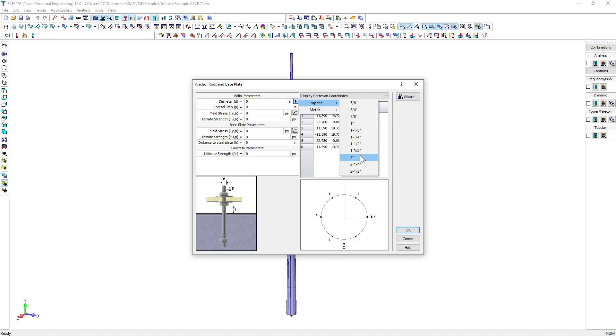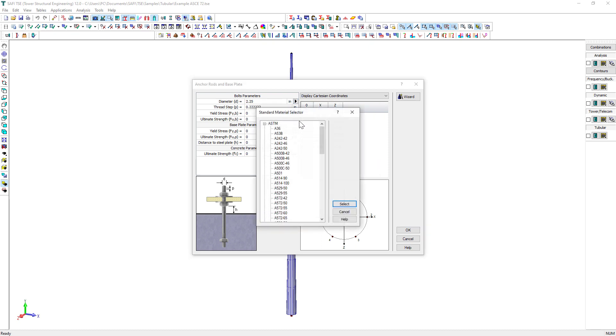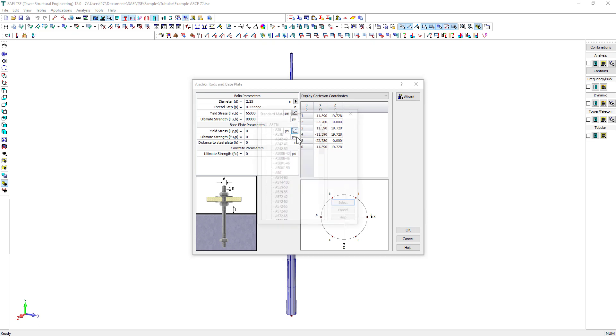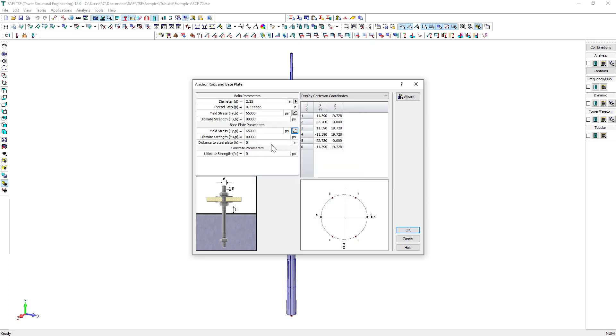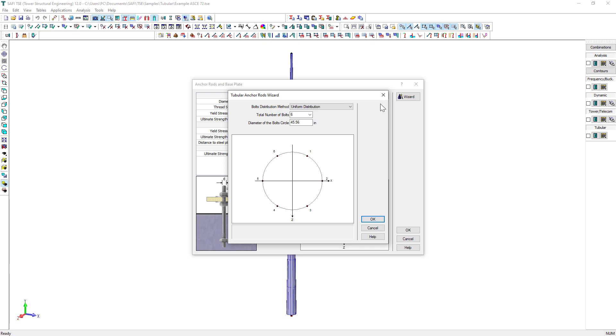The material properties can be filled automatically if we use a standard material for the anchor rod or the base plate. We specify the distance between the steel plate and the concrete. The last step is to define the anchor rod patterns. The wizard button allows you to quickly generate the bolt's layout on the perimeter of the bolt's circle.